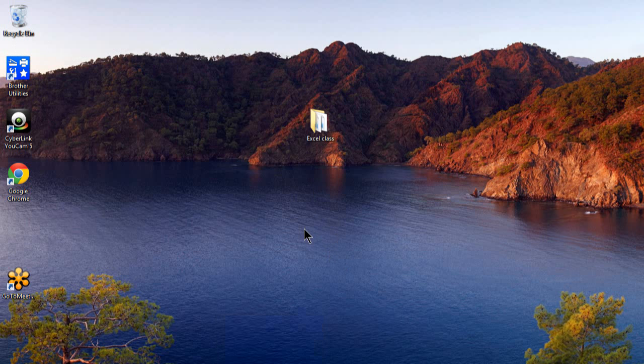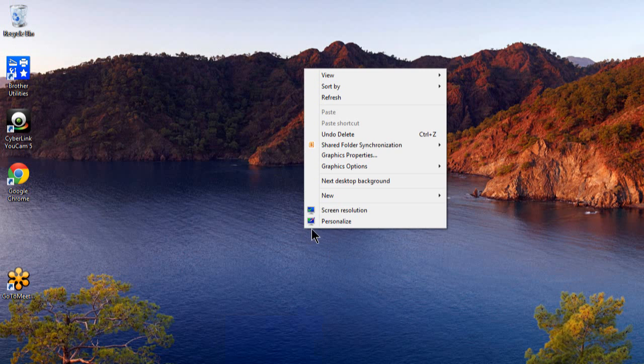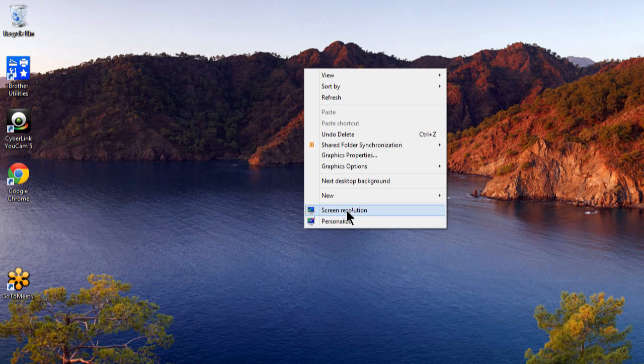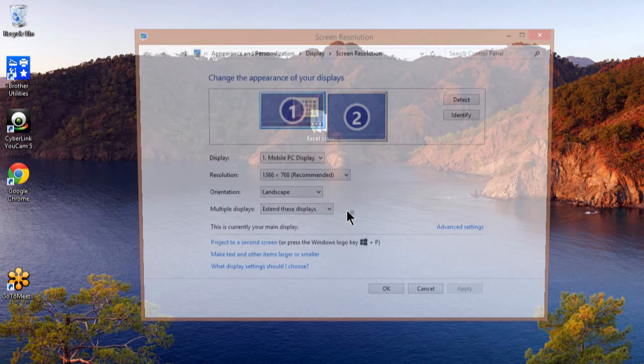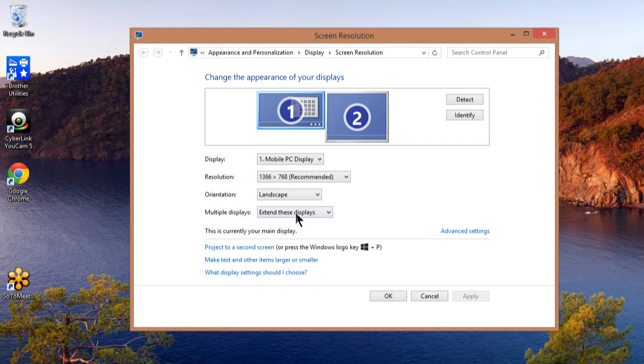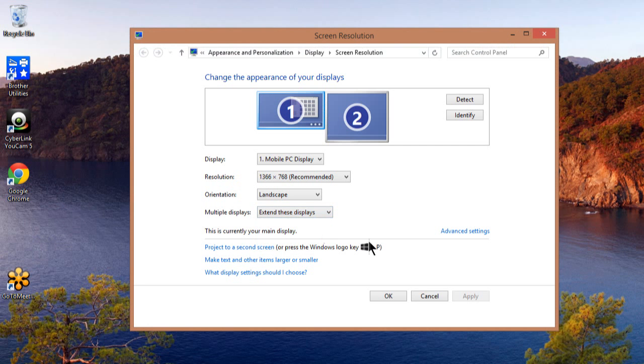So the steps were: I'm going to right-click on the Windows desktop and pick on screen resolution. From here you say extend these displays where it says multiple displays. That's an important step.